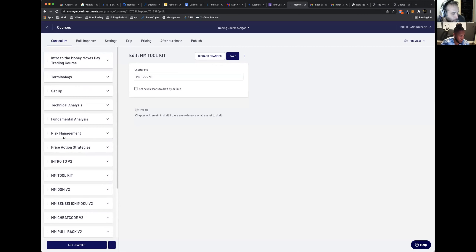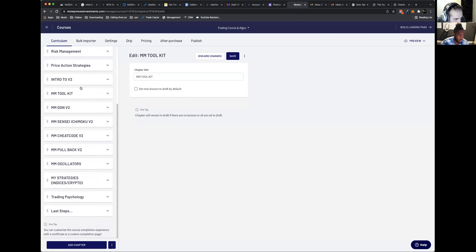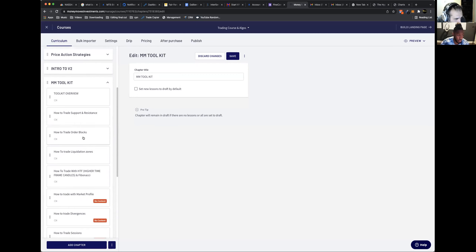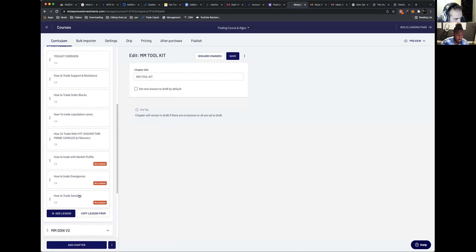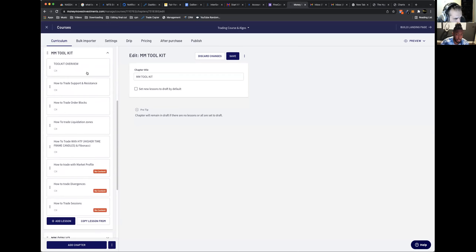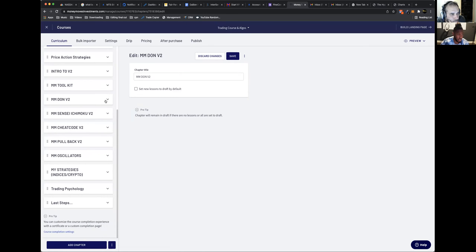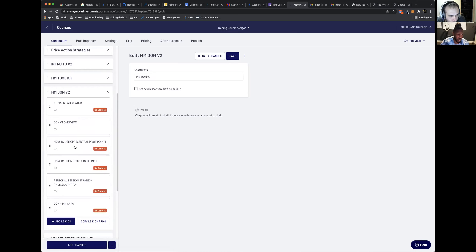Let me give you a sneak peek into the new course. You have your basics — risk management, all of that — and then intro to the toolkit, where I go over each part. This is where I'm aiming to solve that issue: how to trade support and resistance, order blocks, liquidation zones, higher timeframe Fibonacci, market profile, divergences — the toolkit actually has a 10-oscillator divergence combination. Then sessions, the DON's ATR risk calculator, central pivot range — I go over every detail.